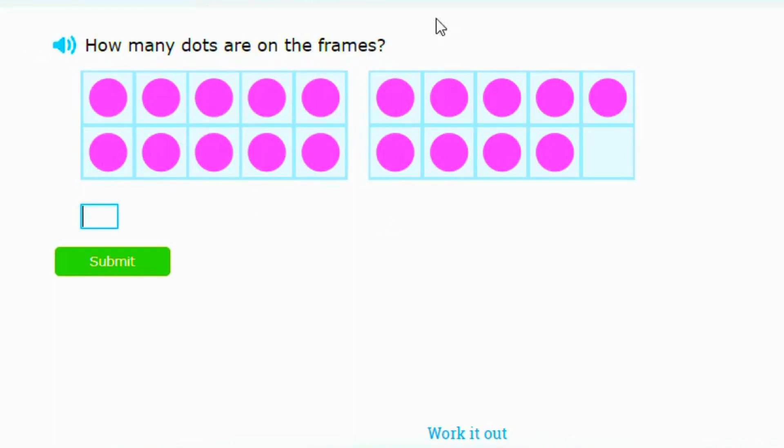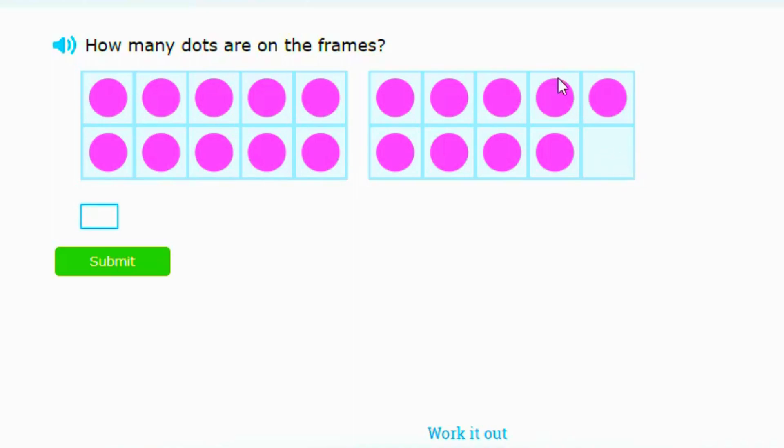Let's go. How many dots are on the frame? You just basically count. You already know this is a 10 because all the slots are filled. And then this one has one missing, so you can tell it's 9. 10 plus 9 equals 19.